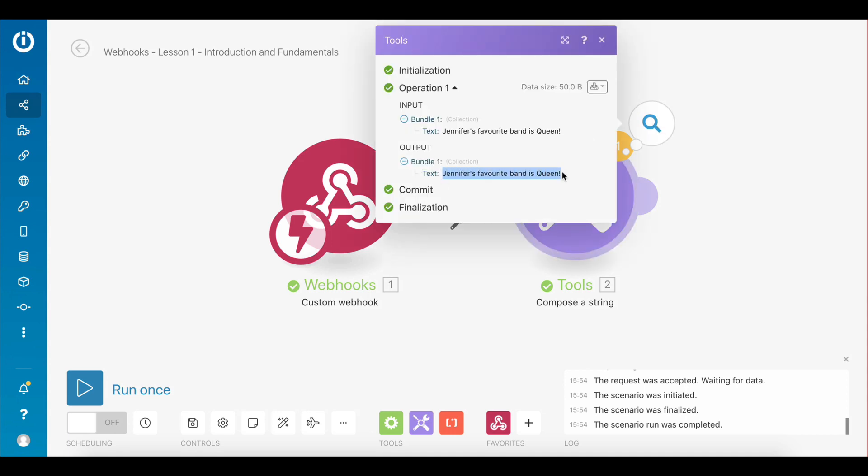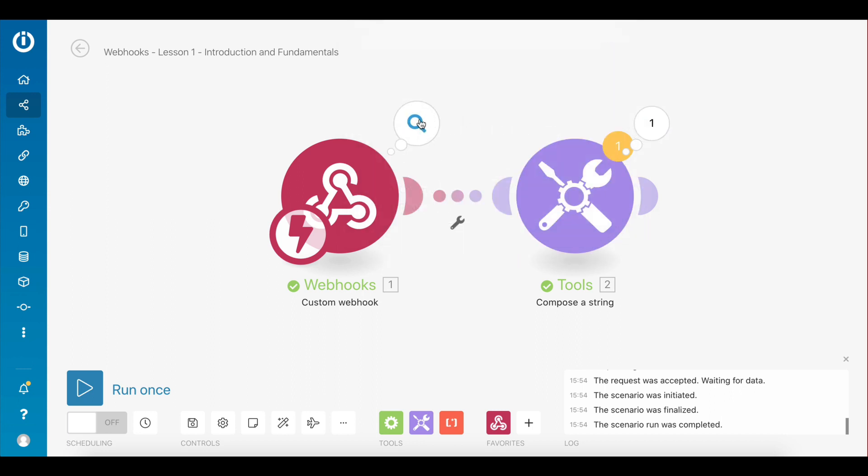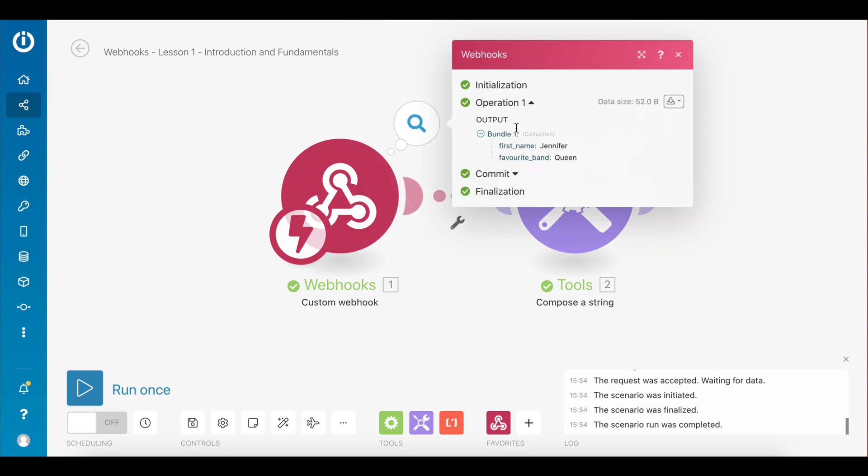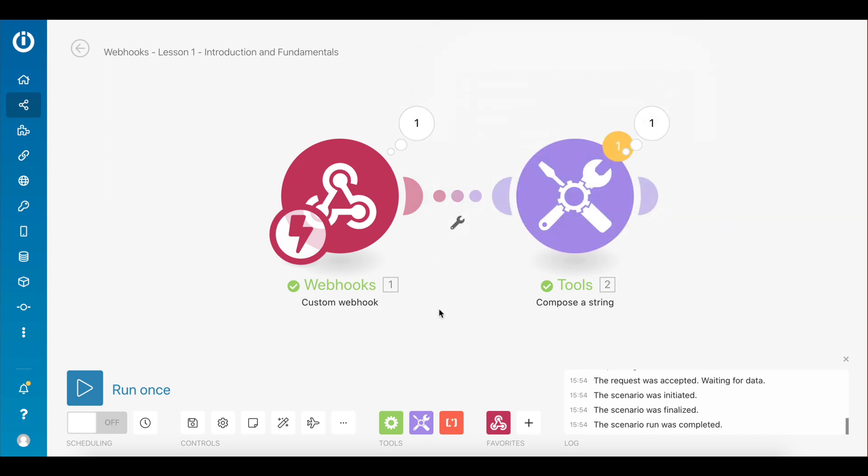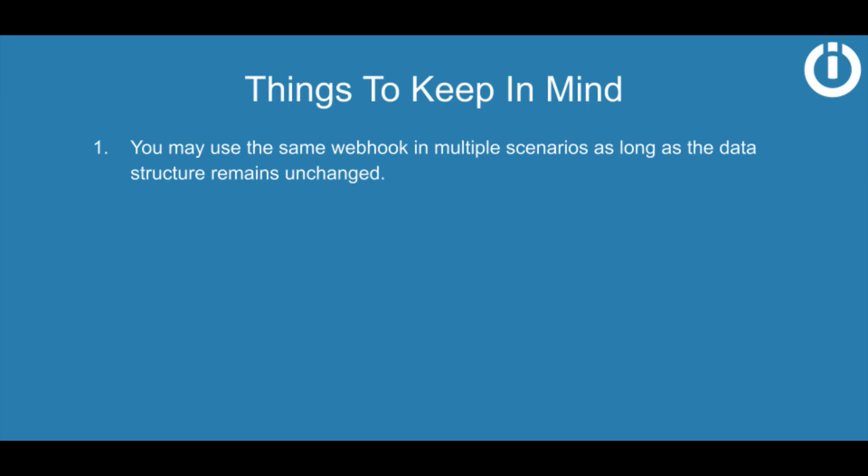And here we go, the scenario executed successfully. You can see the output on the compose a string module that says Jennifer's favorite band is Queen, and you can also see the key-value pairs if you look at the output of the webhook module. That concludes this lesson on the introduction and fundamentals of webhooks.